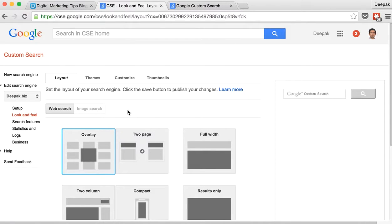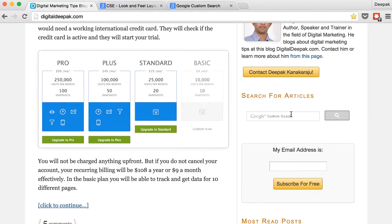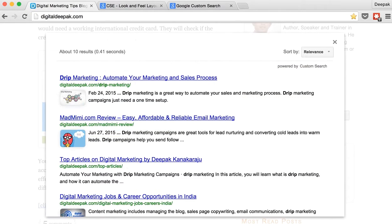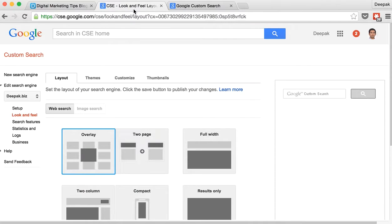If I go to look and feel you saw that here if I search there is an overlay coming on my site. Right. So if I click here it is an overlay. This is the default option.